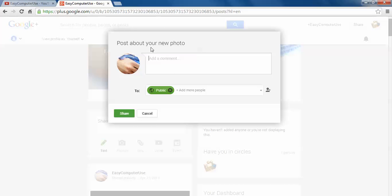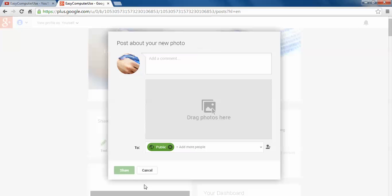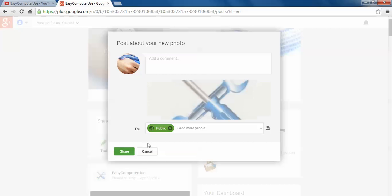Do you want to post about your new photo? No, cancel. I don't want to, but you can do it.